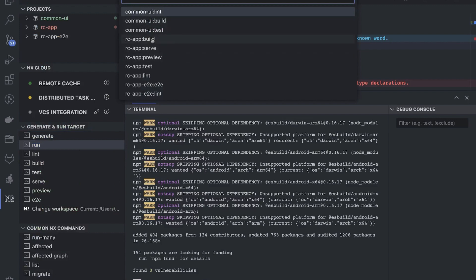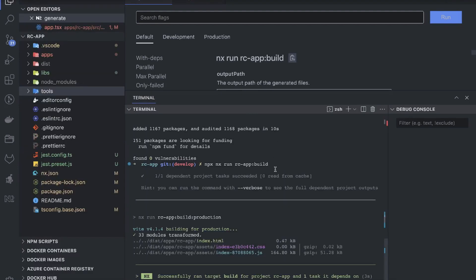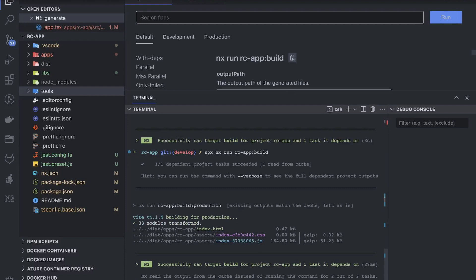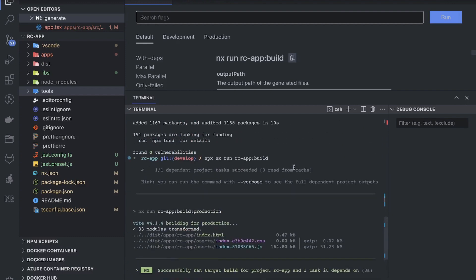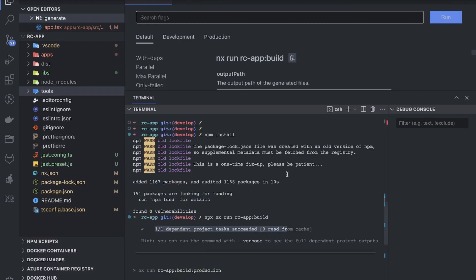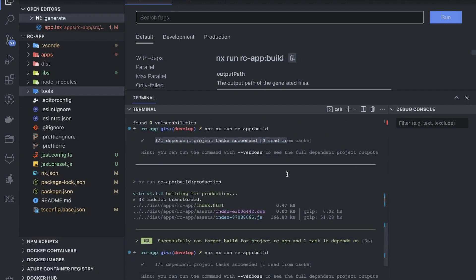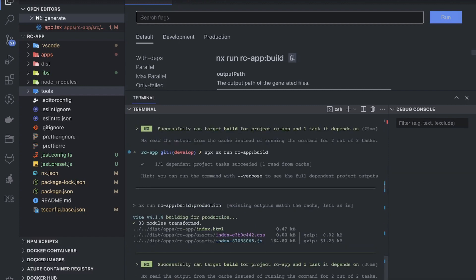I'll do a simple build: npx nx run rc-app:build. This is the app name and we're doing build. It is running the dependent build first — running the build for the project it depends on. Earlier there was an error, so what I did is remove node_modules and do npm install again, and now my build is successful. It successfully ran the target build for project rc-app, and one task depends on it, so it did both builds.